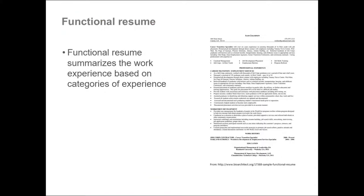A functional resume emphasizes skills by category. Usually, people group the categories based on the responsibilities that are typical for that particular position. For example, you can group them as software development, system administration, SharePoint development, etc.